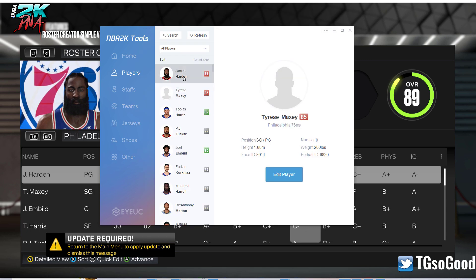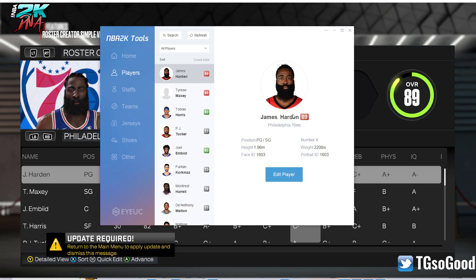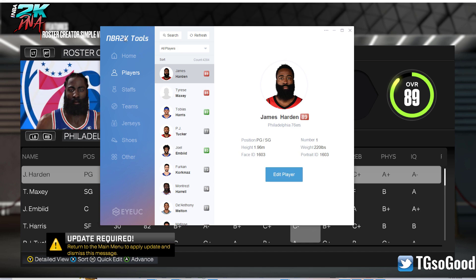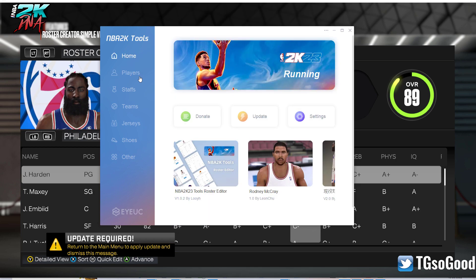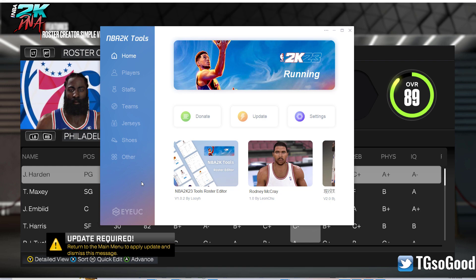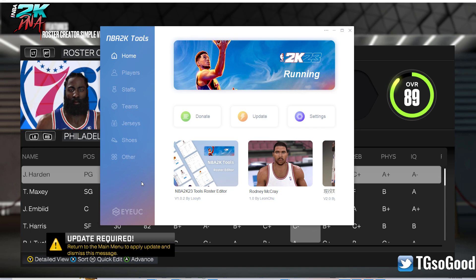Anyway, that's all I have for this video. I just wanted to show you guys really quickly how easy it is to edit animations with the NBA 2K Tools roster editing program by Louie. This is only available on PC. I'll be back within the week with more tutorials for you guys and girls.